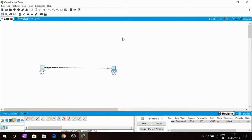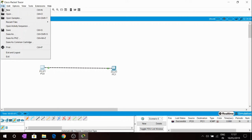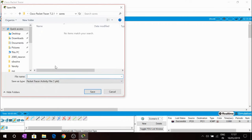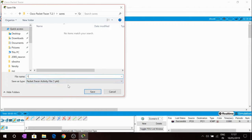Then we have to save this project. Here in File, Save As, name it. We will name it first one. It will save as one dot pkt.